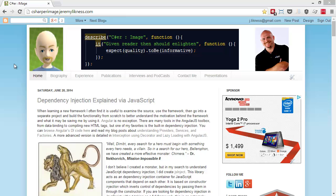Hi, this is Jeremy Likness with C Sharper Image, and today I'm going to show you a really quick tip for debugging Angular applications.